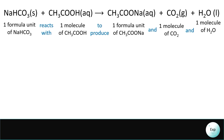We can apply the same thinking to the reaction of baking soda and vinegar — sodium bicarbonate with acetic acid. Sodium bicarbonate is an ionic compound, so its smallest unit is the formula unit. Acetic acid is a molecular compound, making its smallest unit the molecule. Sodium acetate is an ionic compound making its smallest unit the formula unit. Carbon dioxide and water are both molecular compounds making their smallest units molecules. So: one formula unit of sodium bicarbonate reacts with one molecule of acetic acid to produce one formula unit of sodium acetate, one molecule of carbon dioxide, and one molecule of water.